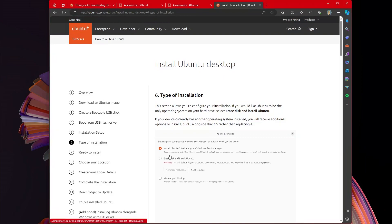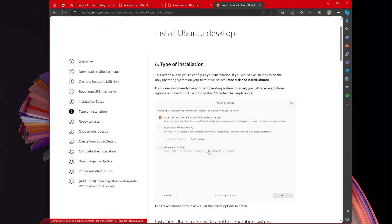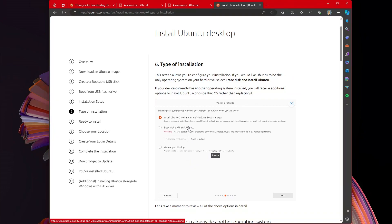The type of installation, this is where it gets a little bit interesting. If you got a disk, whatever type of hard drive you got to use specifically for Ubuntu, you will not choose install Ubuntu alongside Windows Boot Manager. You will instead choose erase disk and install Ubuntu.